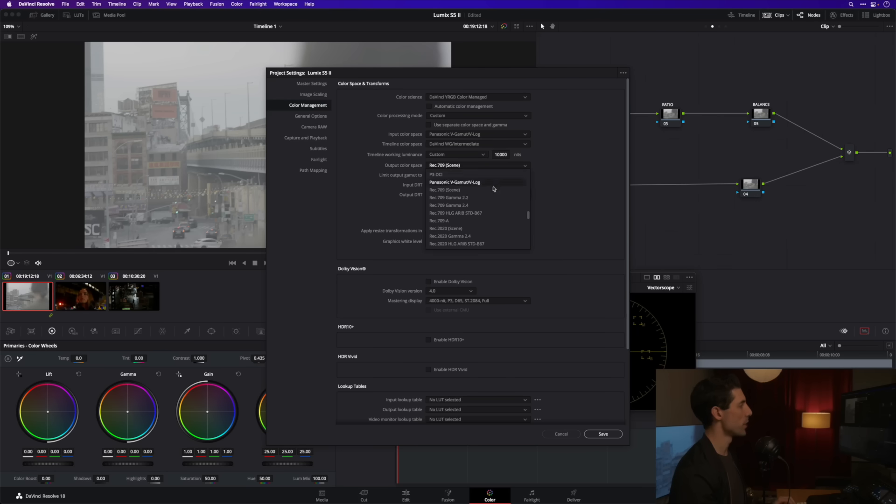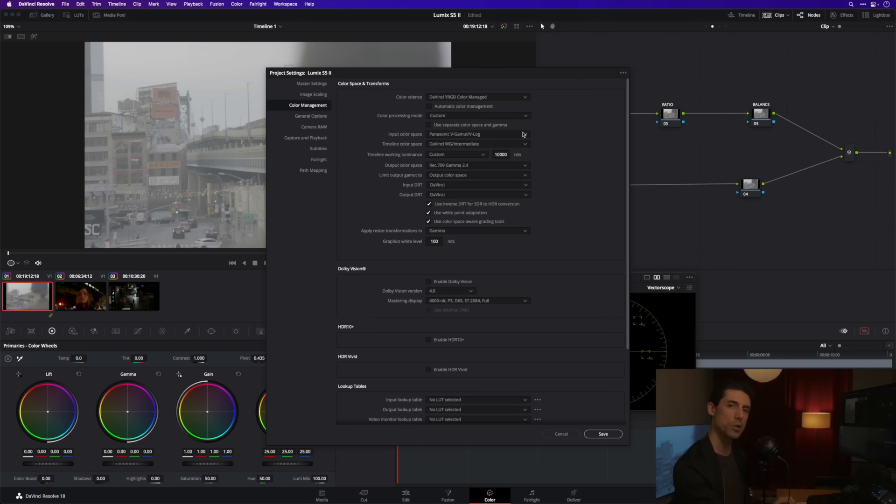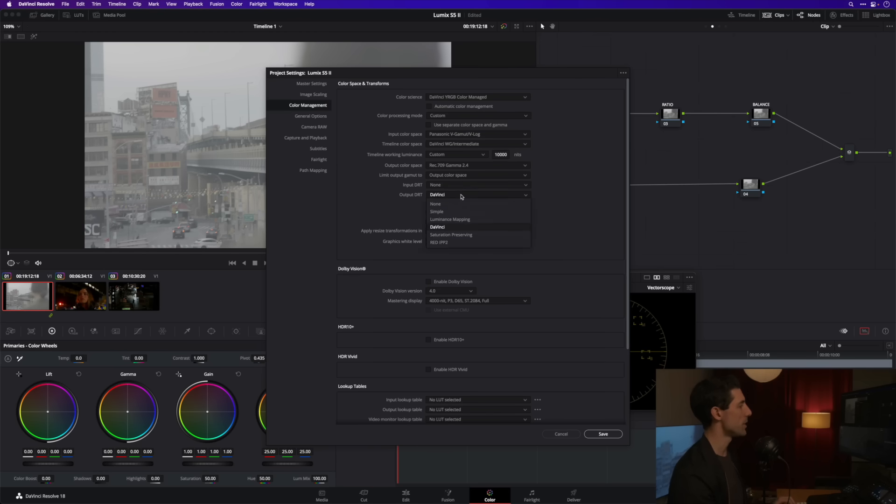Output color space is going to be Rec 709 Gamma 2.4 because that's what my reference monitor is set to. My input DRT I'm going to set to none and output DRT I could leave at DaVinci but I prefer what I get with luminance mapping so I'm going to set this accordingly.